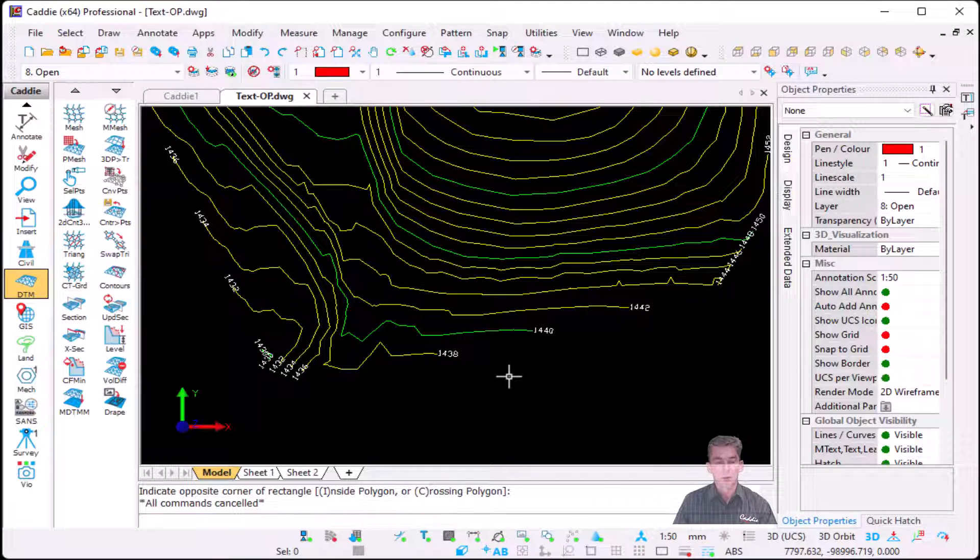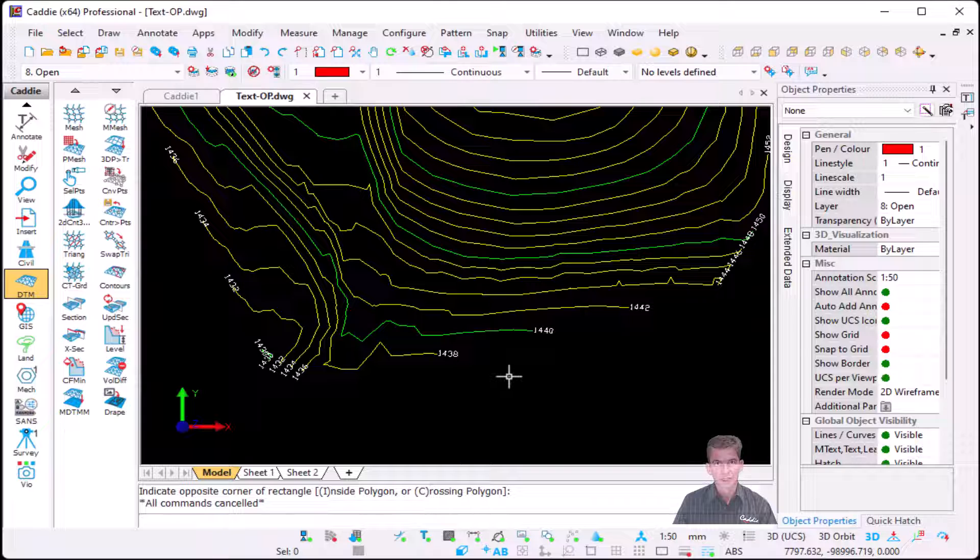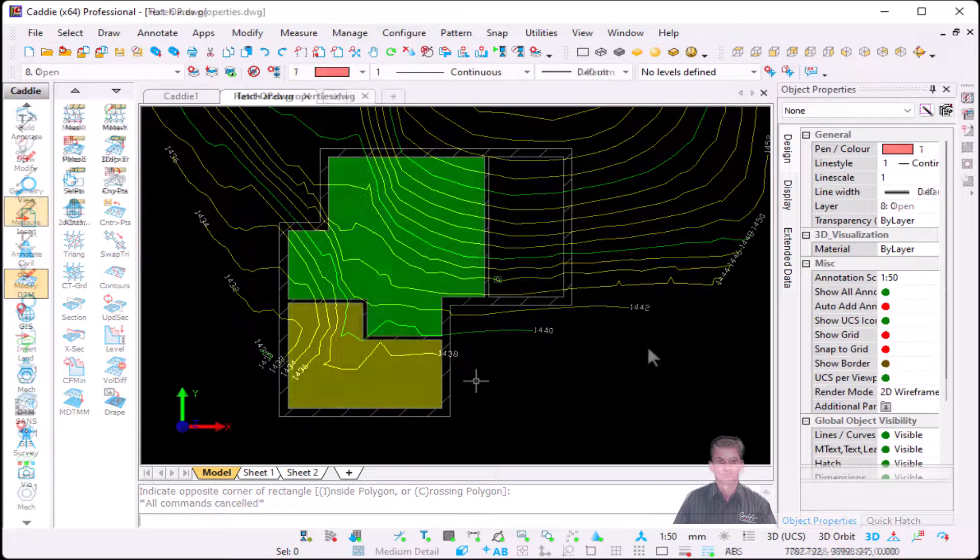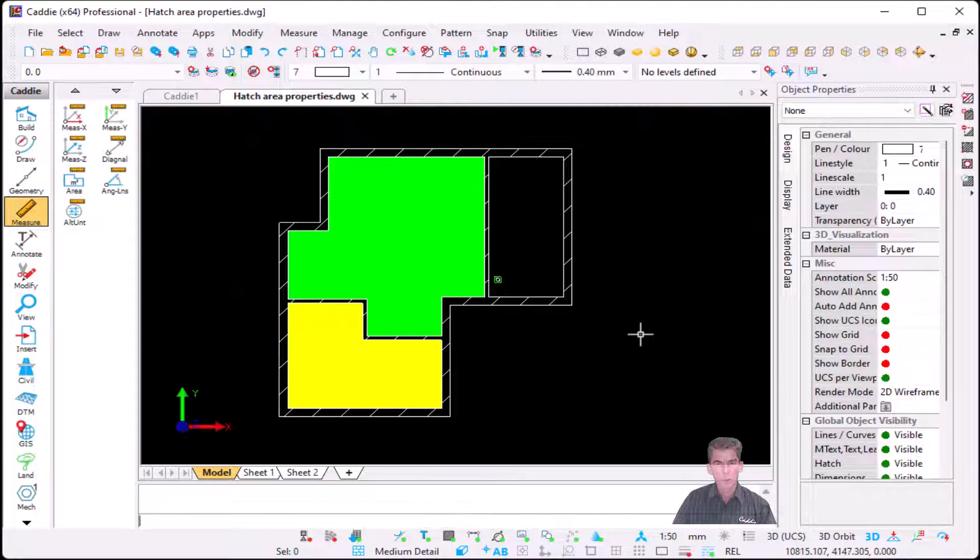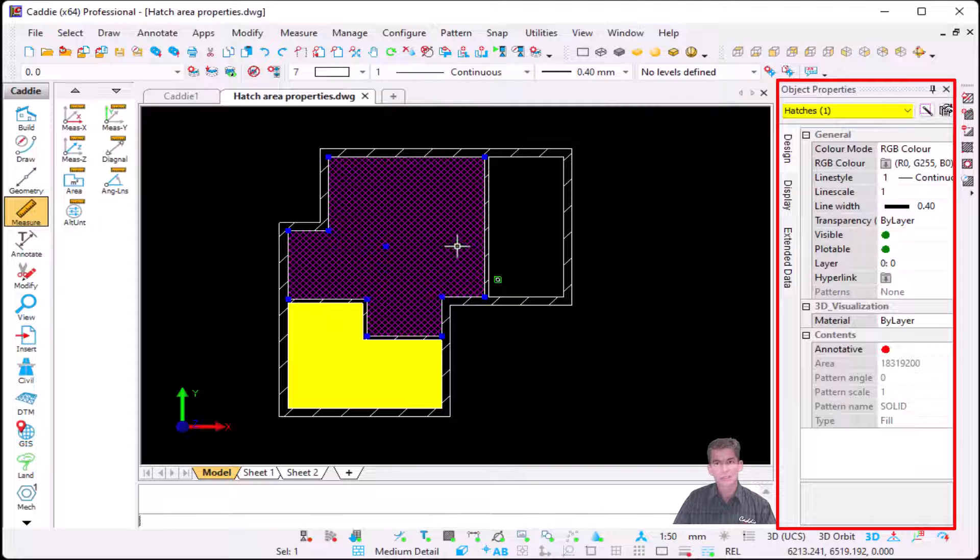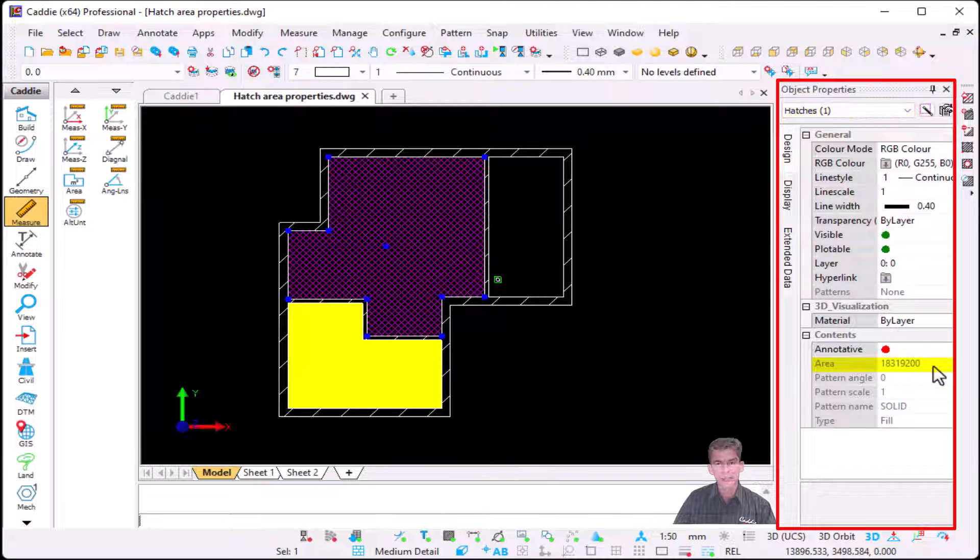When it comes to properties of hatches, if I select the hatch, my object properties displays the area. Now because my drawing is in millimeters, it will display my area in millimeters.